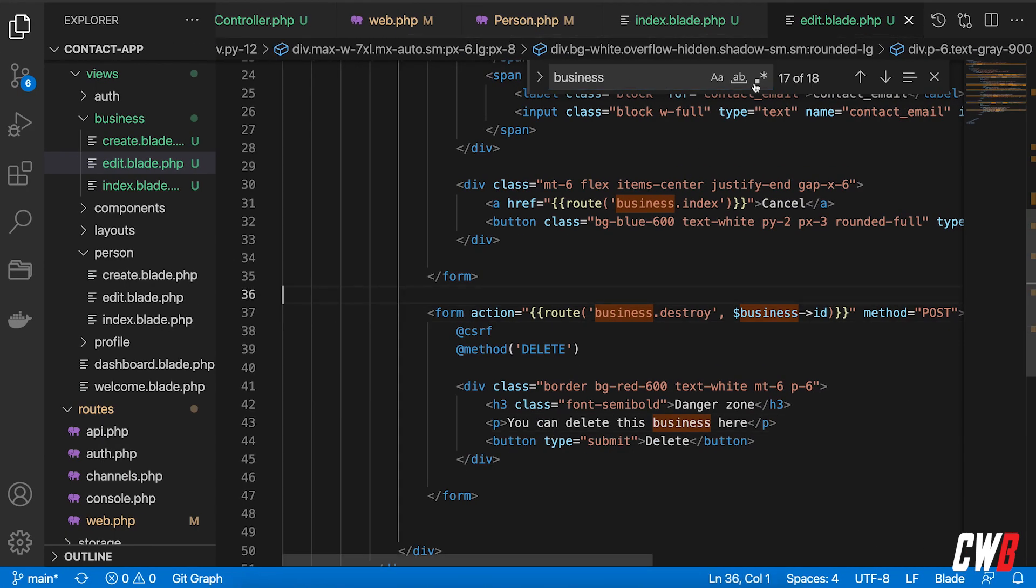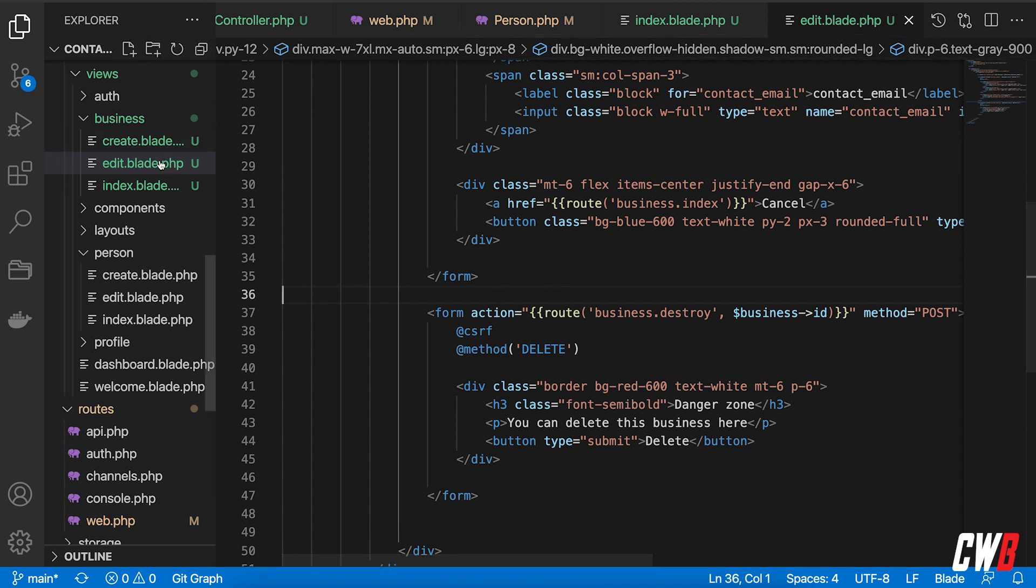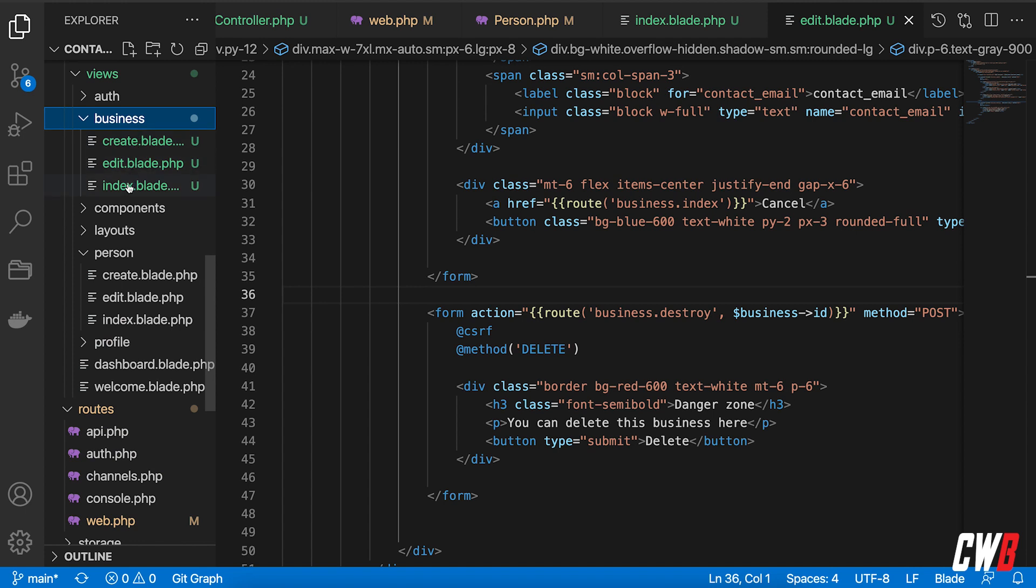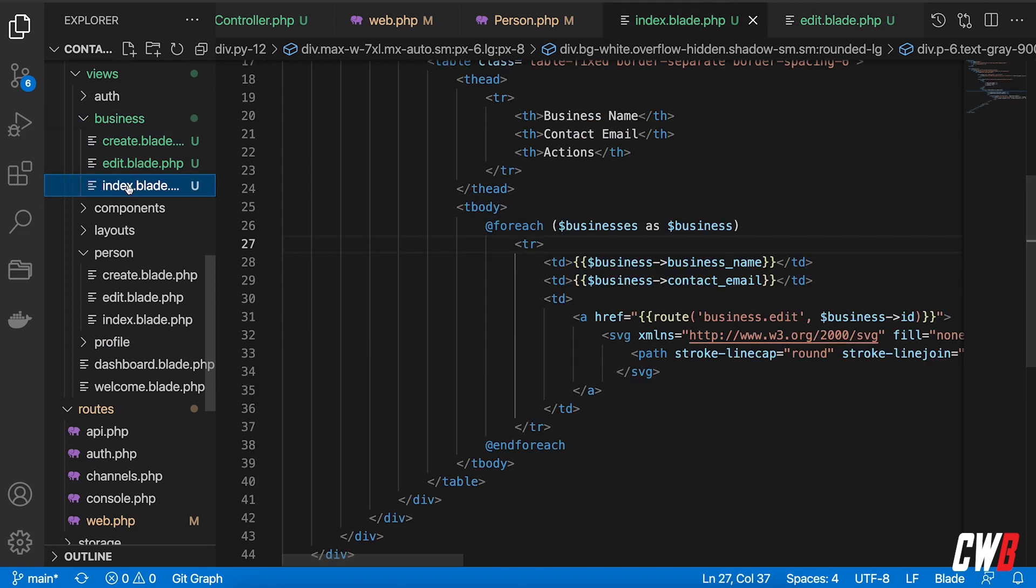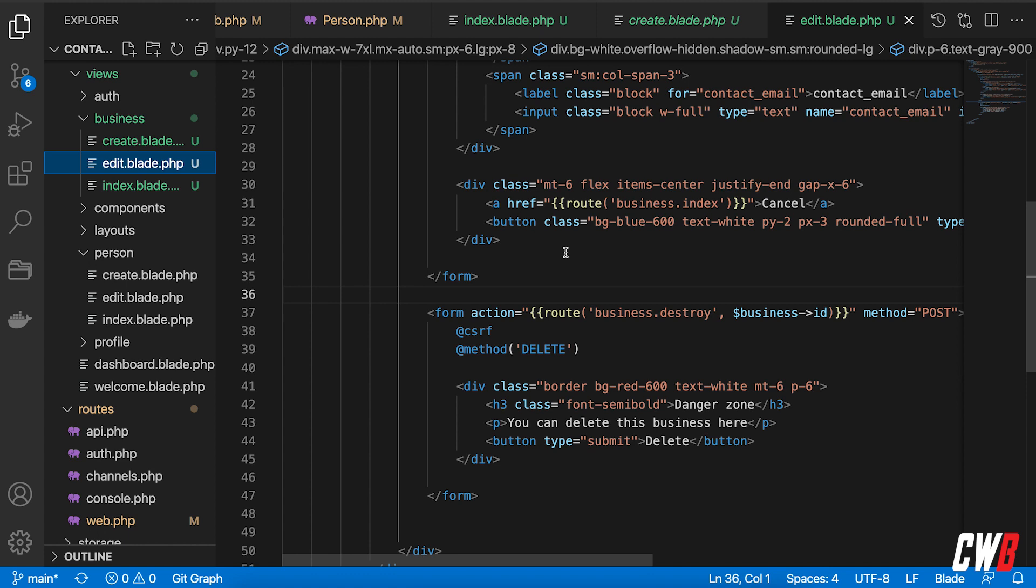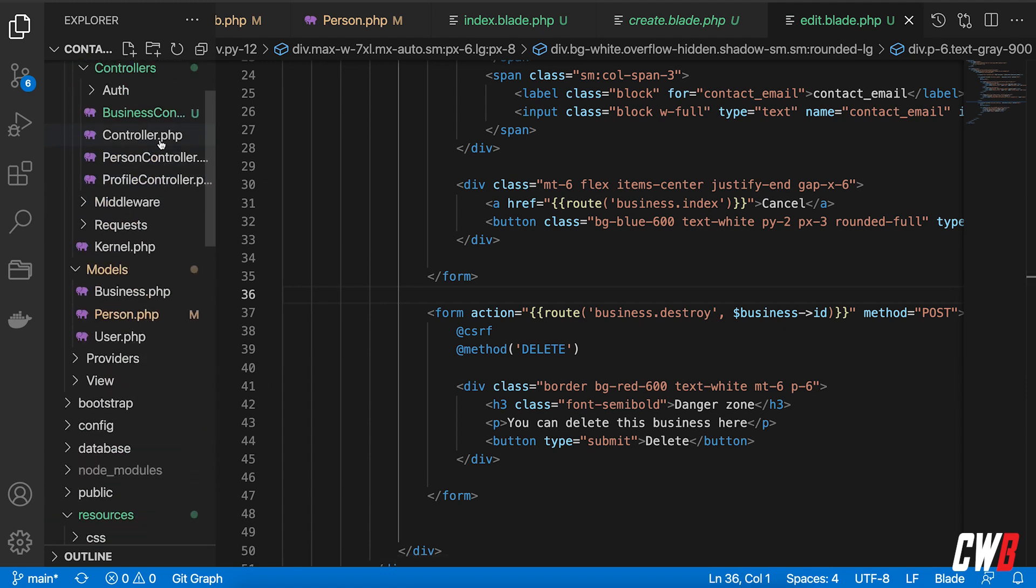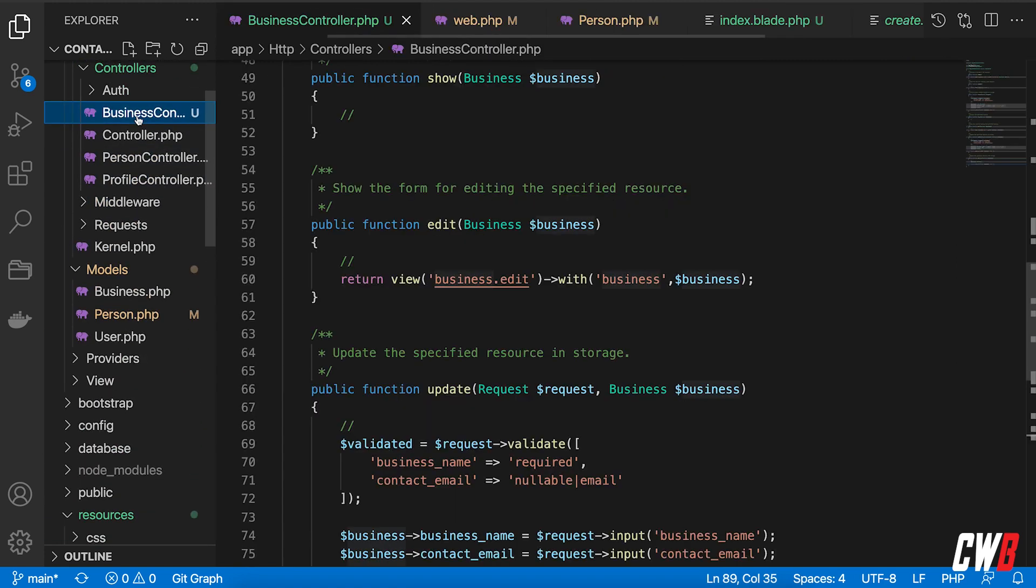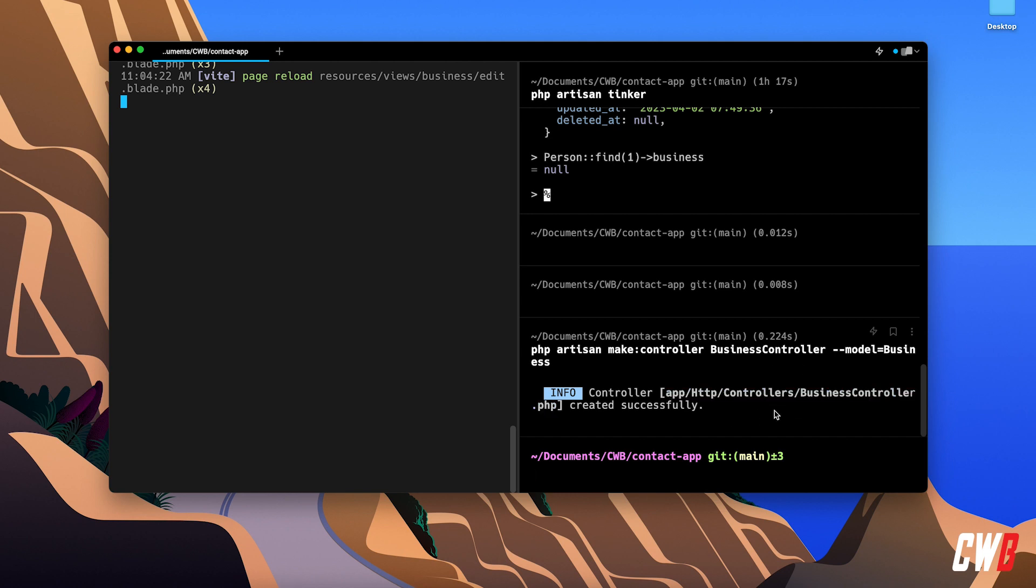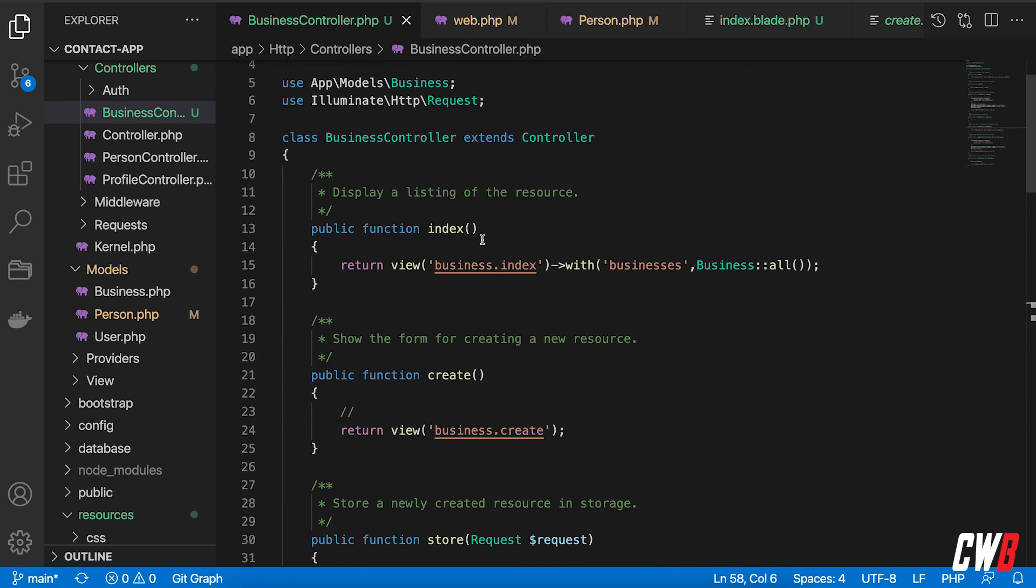All right, so I quickly created this and I tested it. What I did here: I created a folder in the views called business with an index, create, and edit, just as we did with the persons. Then I created a business controller here with artisan to create that for us. So in here I